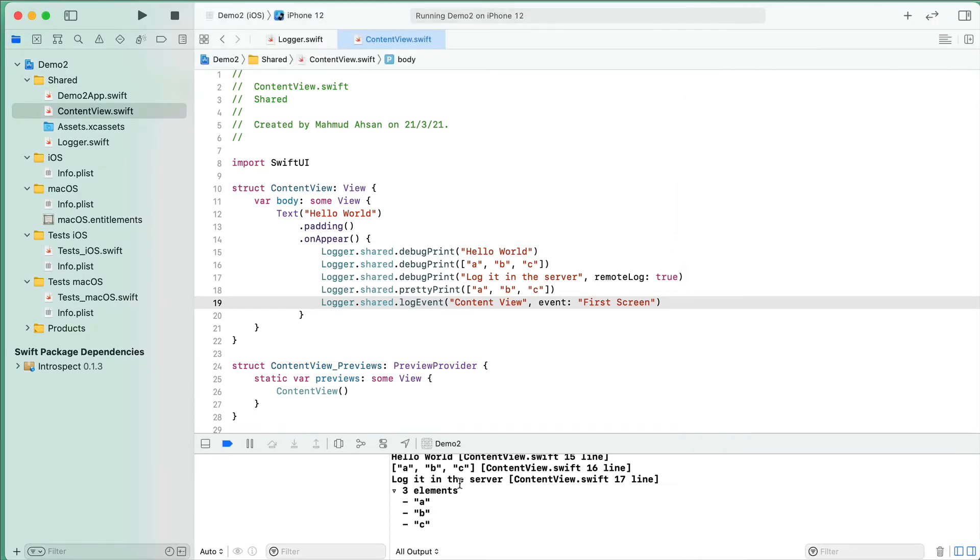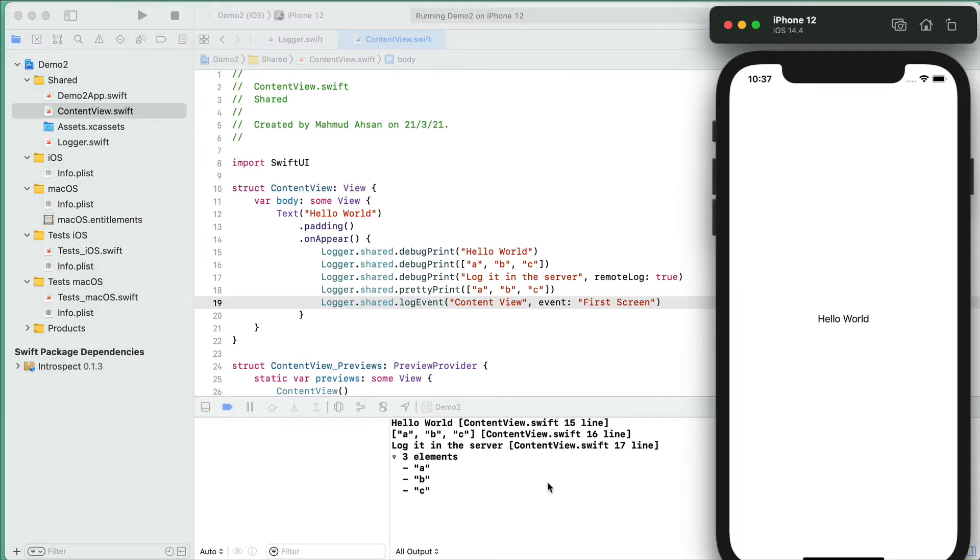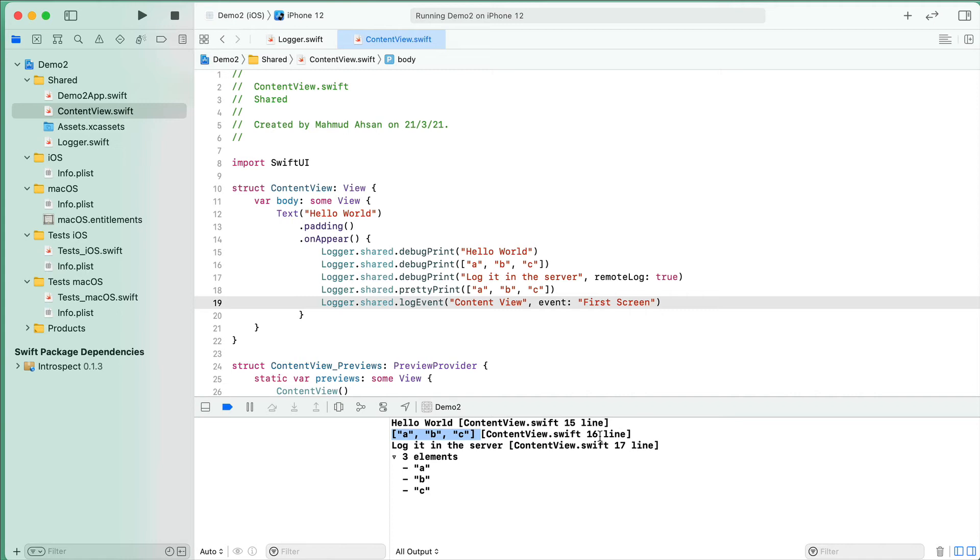You see here is the output. In the first case we are seeing "hello world" and there is ContentView.swift as the file name and the line number. In the second case, we're seeing the array and the line number. Third case same. And in the fourth case with prettyPrint, we are seeing a nice looking array.